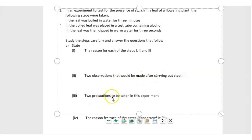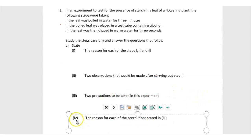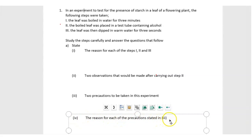State two precautions to be taken in this experiment. Then state the reasons for each of the precautions stated.